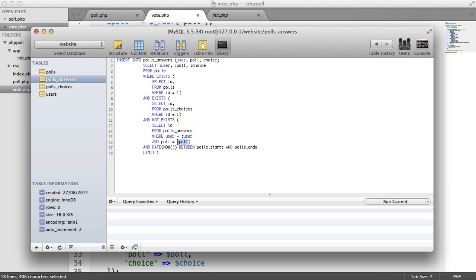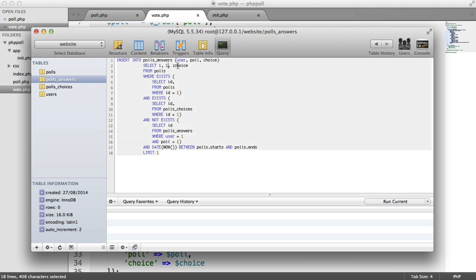So I'm going to say poll 1. I'm going to say option 1, I'm going to say user 1 as well. So let's just insert 1 into each of these, like so, and that looks OK to me.